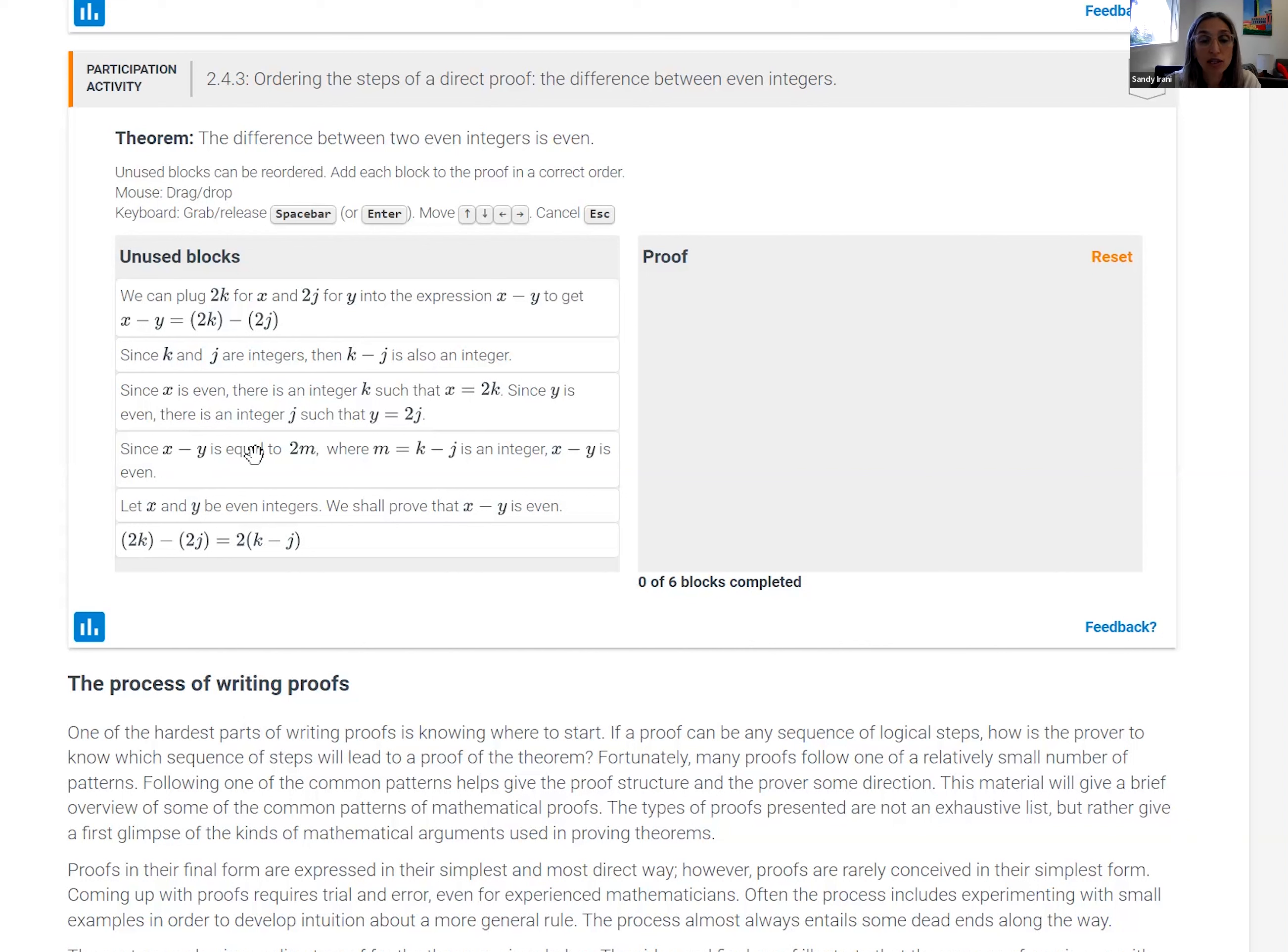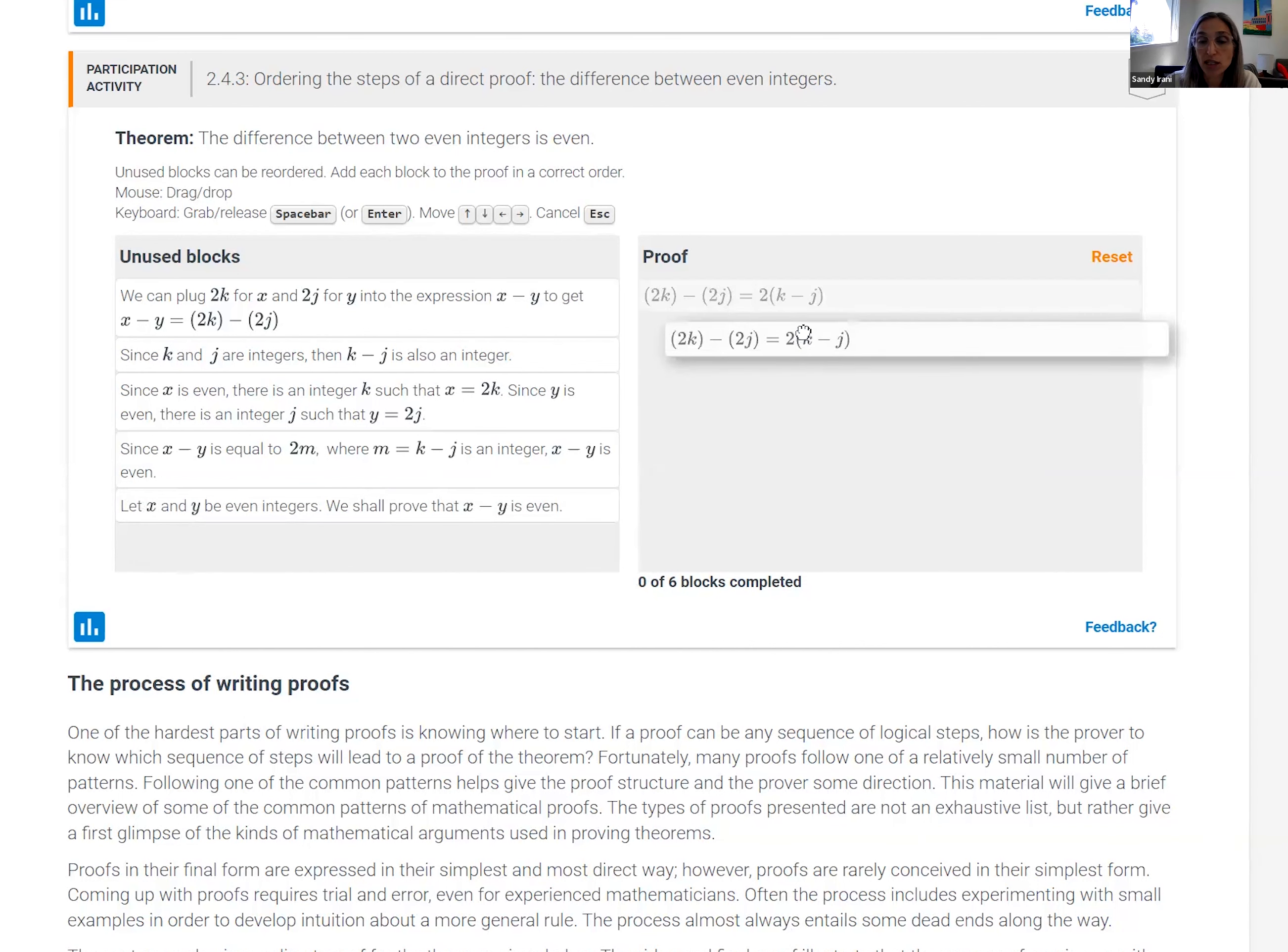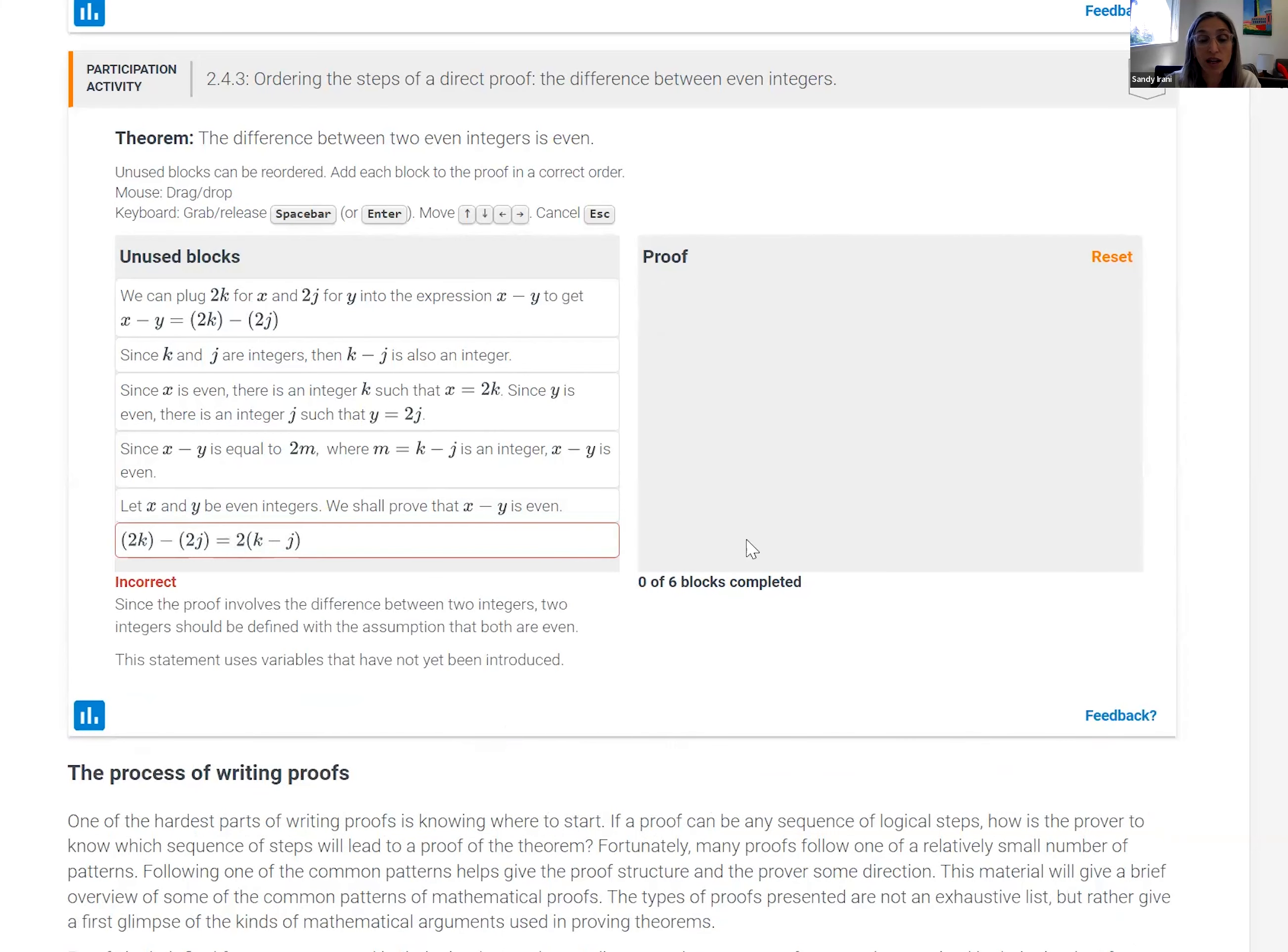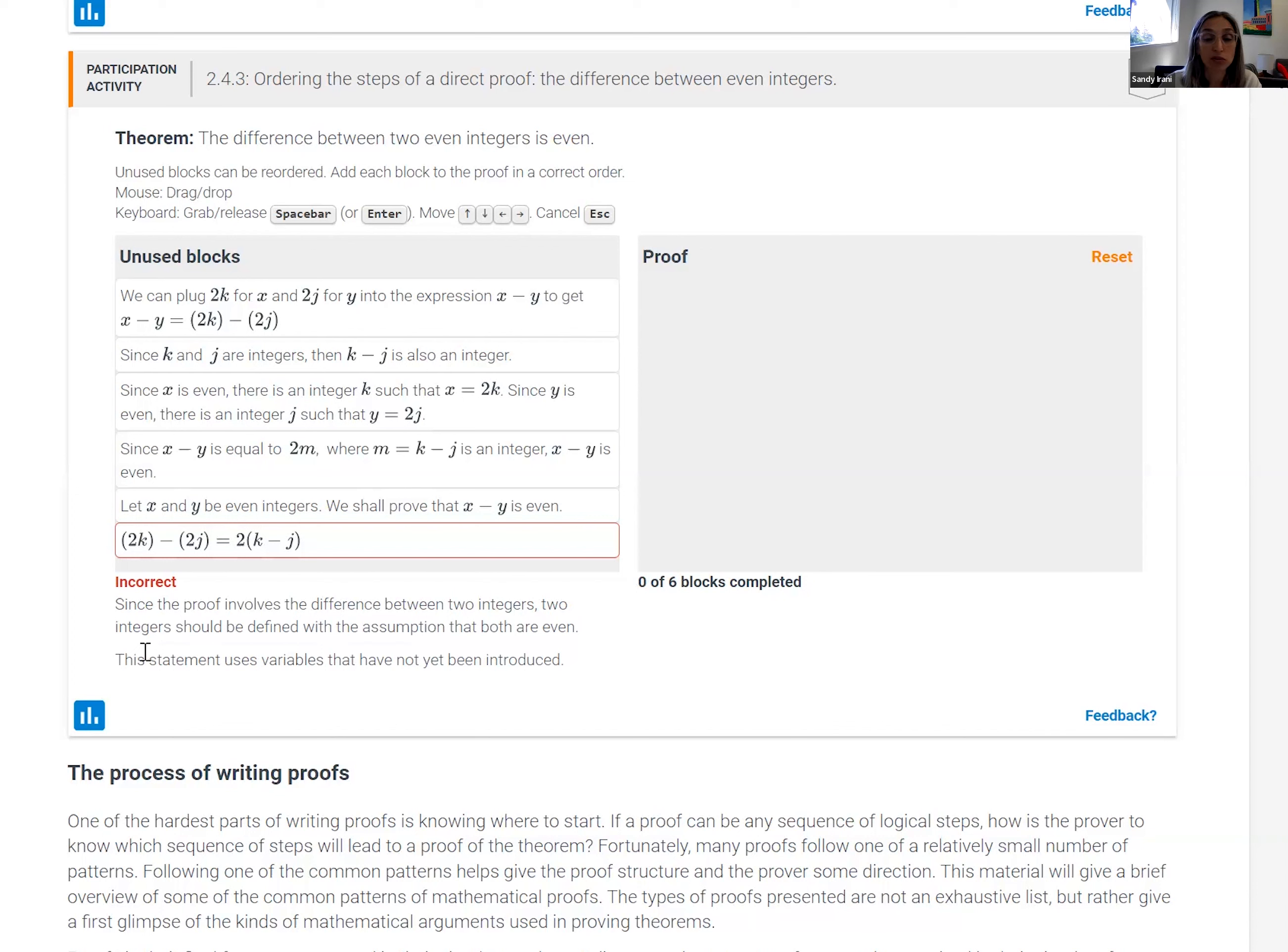So the student is asked to drag and drop the statements and put them in the correct order. Let's say the student starts with this statement here, which is actually not the right choice. And it bounces back, and a little explanation comes up about why that's not the right first step of the proof.